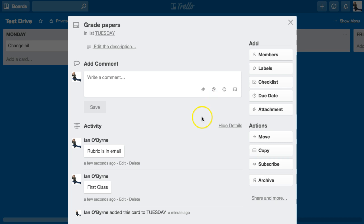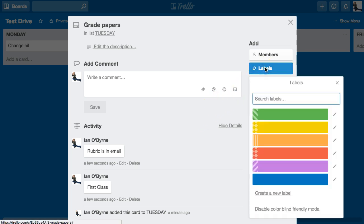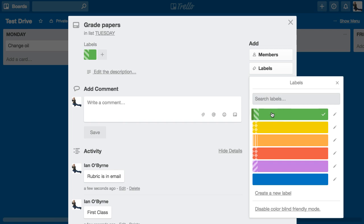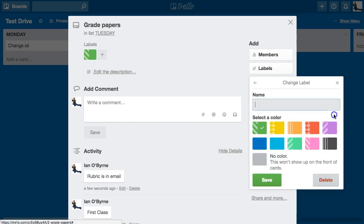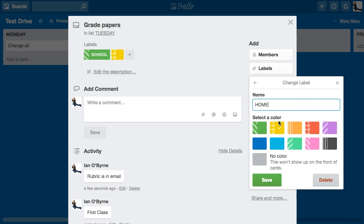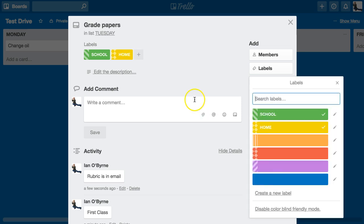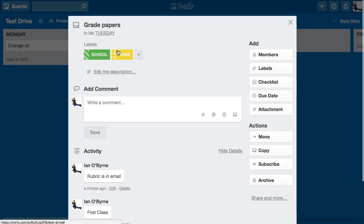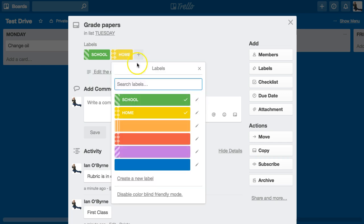The other thing I really use a lot is labels. Labels are color-coded, and there's a color-blind friendly mode. So I can click on green and say green is 'School,' and yellow is 'Home.' On the Grade Papers card I can apply both yellow and green. I've found that labels are helpful, but only if you keep them simple.